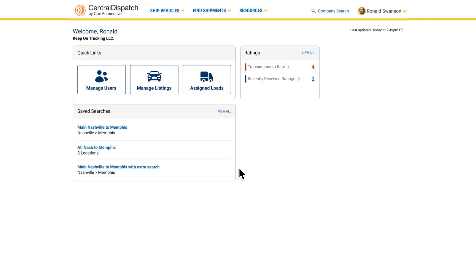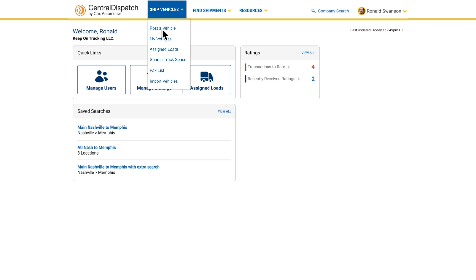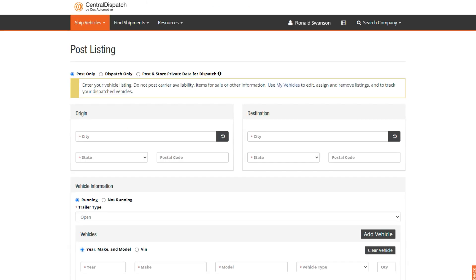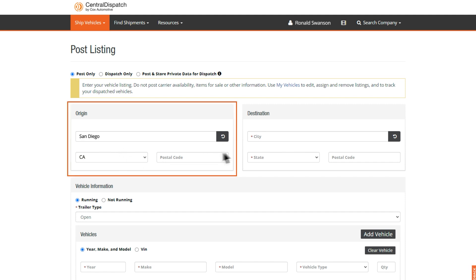From the account dashboard, click Ship Vehicles and click Post a Vehicle in the drop-down menu. Next, fill in all your listing information. Start with the vehicle's origin location and then destination you'd like it to be delivered.